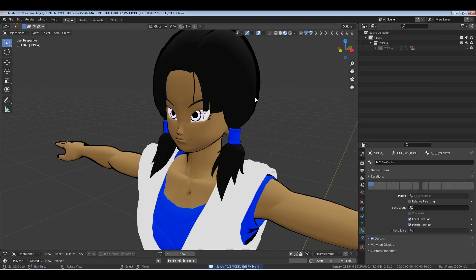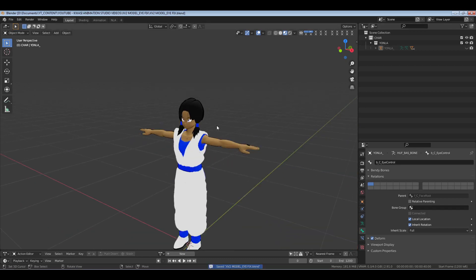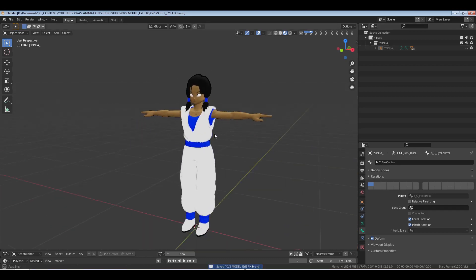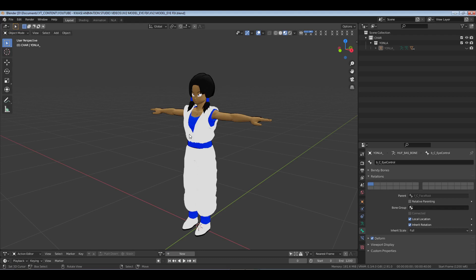And there you have it. And this character is Yonla, which will be making her debut in episode six of Verses on the Quasi Media Network channel. Number Love, holla you.